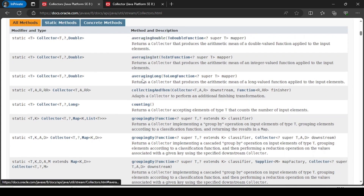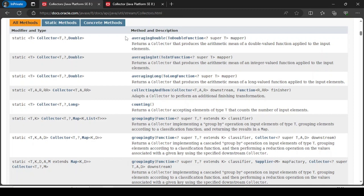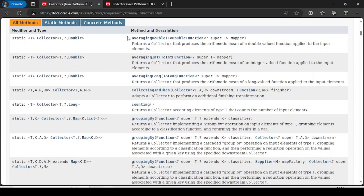The methods available as part of the Collectors class include averagingDouble, averagingInt, and averagingLong, among others. My intention here is to familiarize you with what methods are available. Similar to how I explained Stream API intermediate and terminal operations in detail, I am going to explain each method with a detailed example.